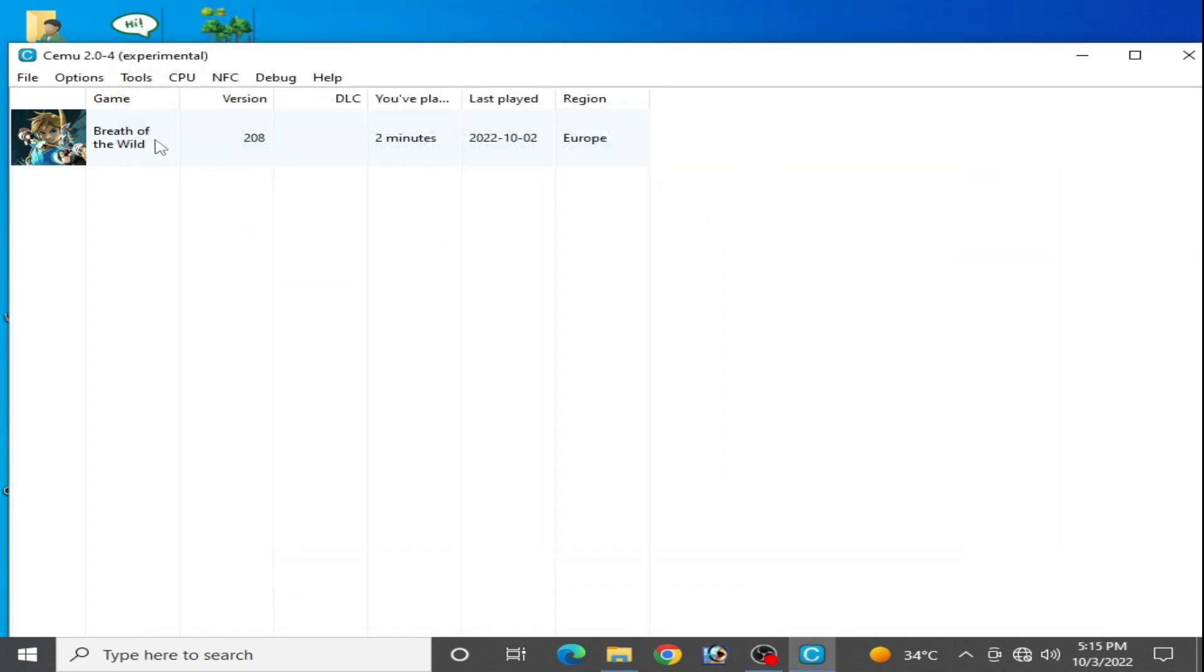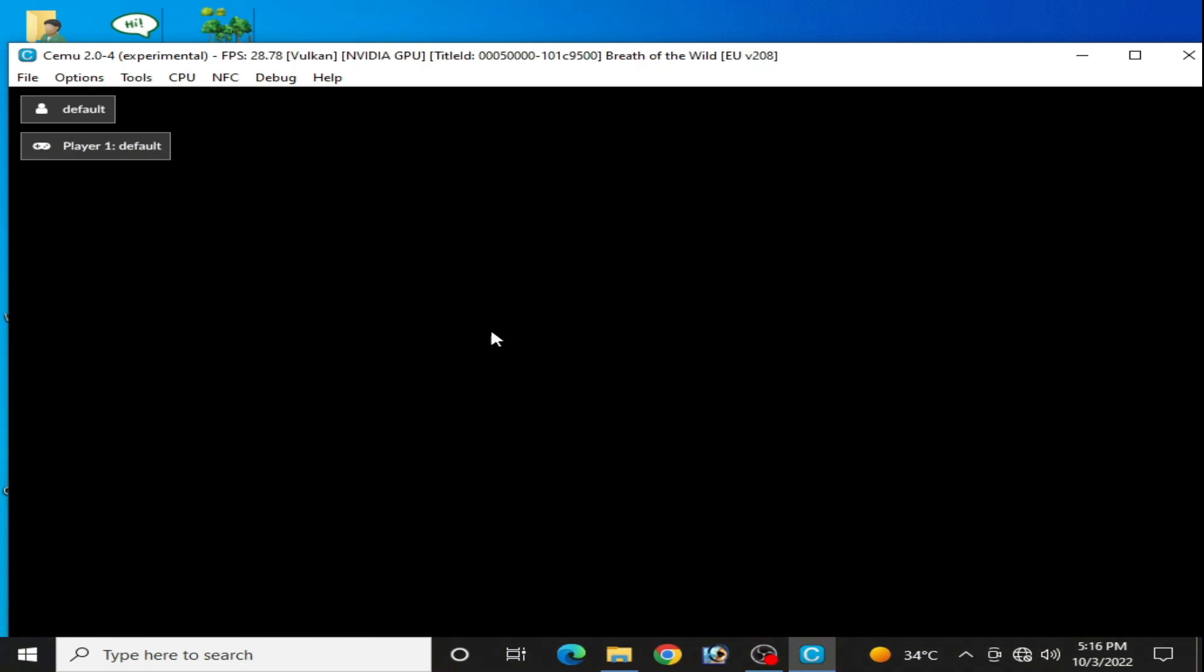And play the game. So as you can see guys, the error has been fixed. Now press A on your keyboard. And here we go.